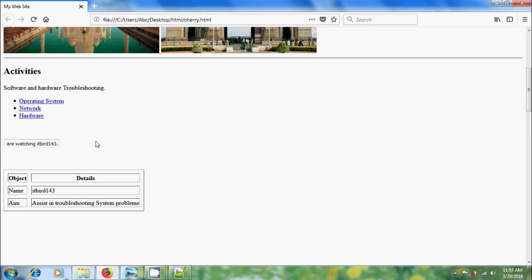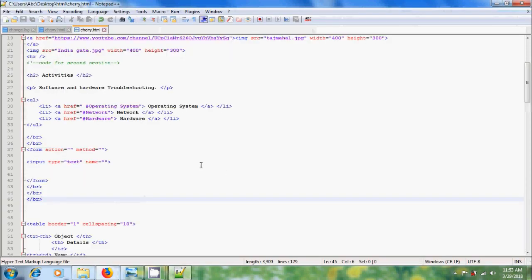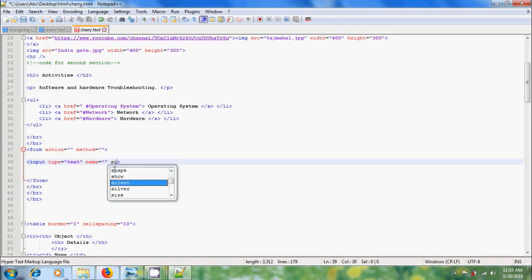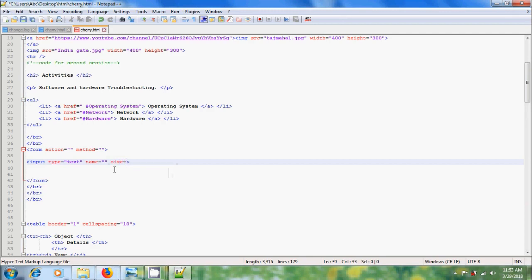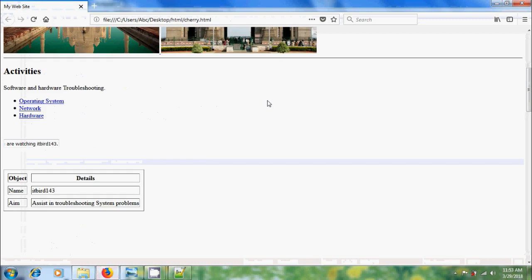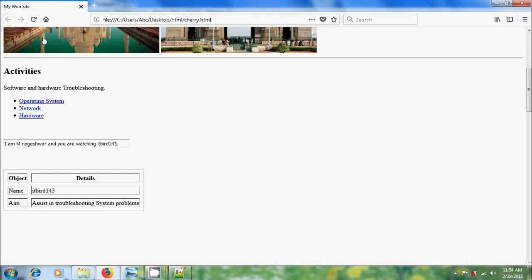If you want to increase the size of the text box, come to the HTML code and in the input tag, please type size equal to within the inverted commas. I am typing 50 characters and save the HTML code. Again come to the web page, reload the web page. Now we got a wide one line text box.